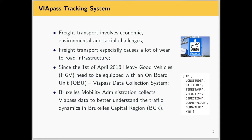Starting with the data: the data are related to trucks — heavy goods vehicles driving in Brussels Capital Region. As we know, freight transport has significant economic, environmental, and social impacts, and in particular causes a lot of wear to road infrastructure.